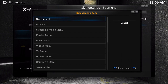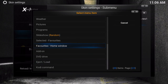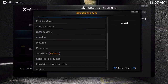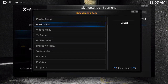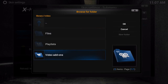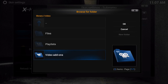From here, we're going to actually choose — you could go to the add-on if you want to, or favorites — but for this example, we're going to use video menus and video nodes. That way, we can actually go to a section of an add-on that we want for easier access.